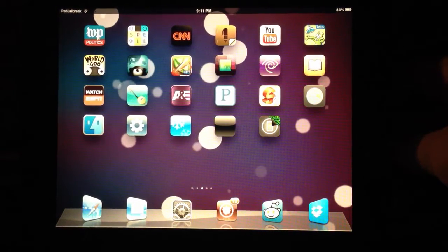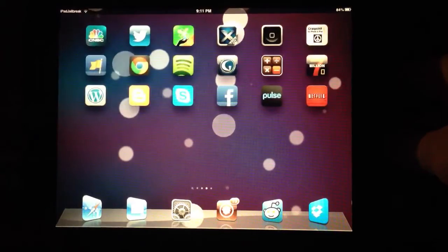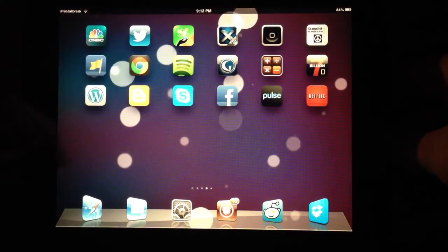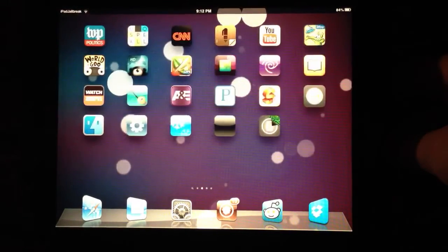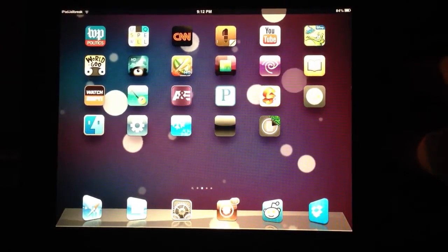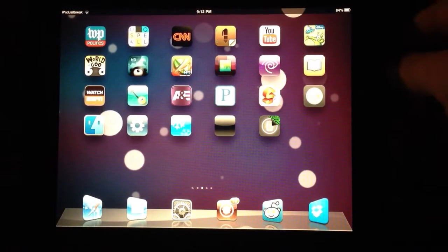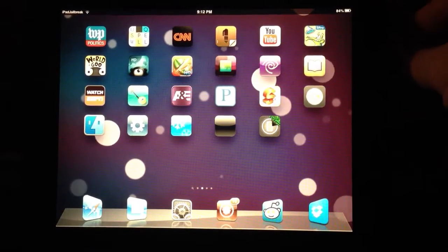Hey guys, this is Dan from iPadJailbreak.com. As you can see in the background we have a live wallpaper here. There is a tweak out there that just came out called Live Papers.